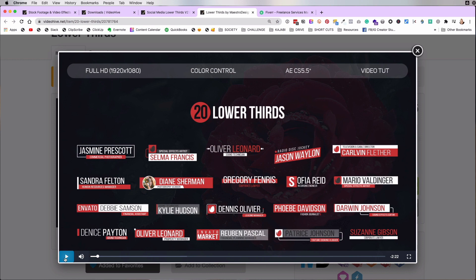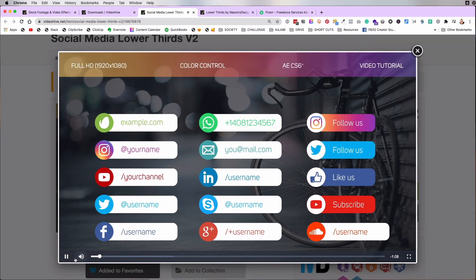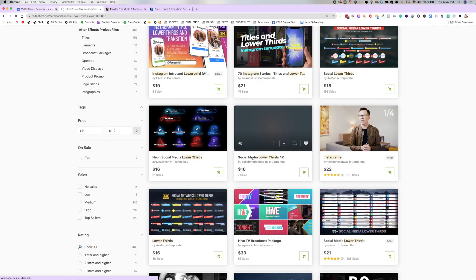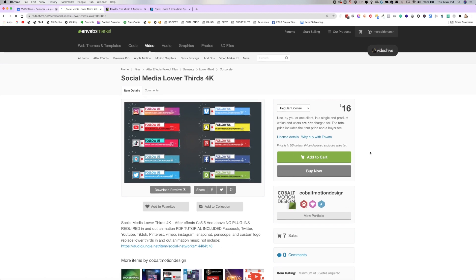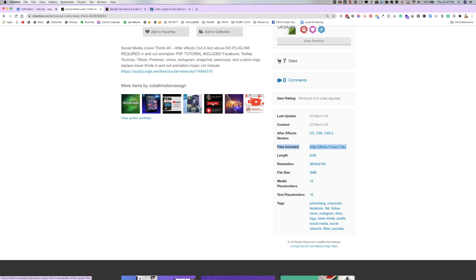There are so many different options. This is the one I used for my title — where it has my name and my website. In the file you download you can choose from any of the included designs, customize them, and export the one you want to use. Both of the designs I'm using are from Maestro Designs on videohive.net — I'll put a direct link to the exact ones I purchased. When looking at options, check what files are included so you confirm you're purchasing an After Effects template.